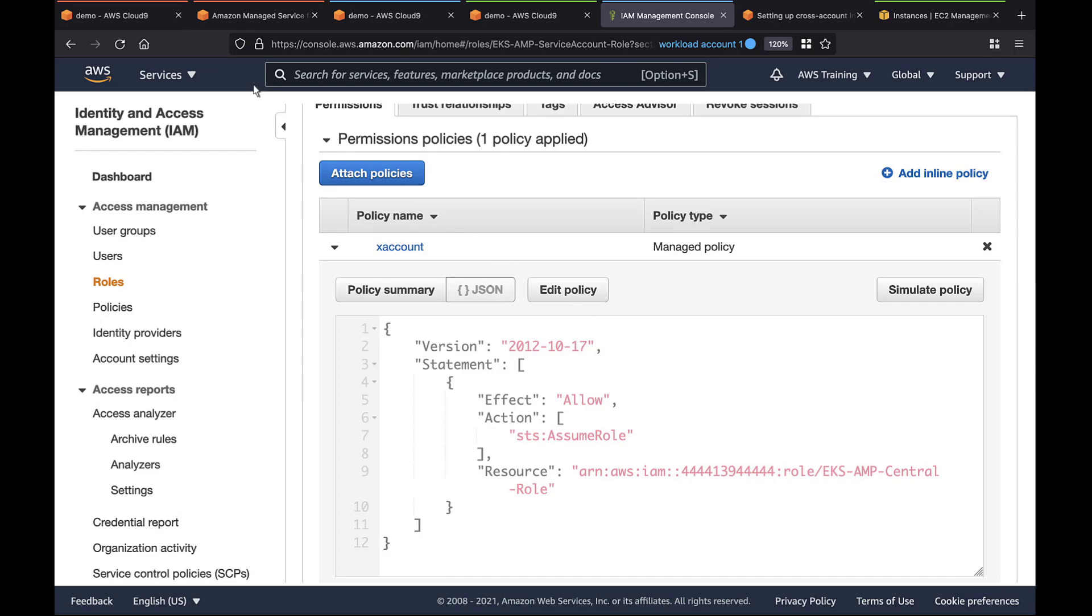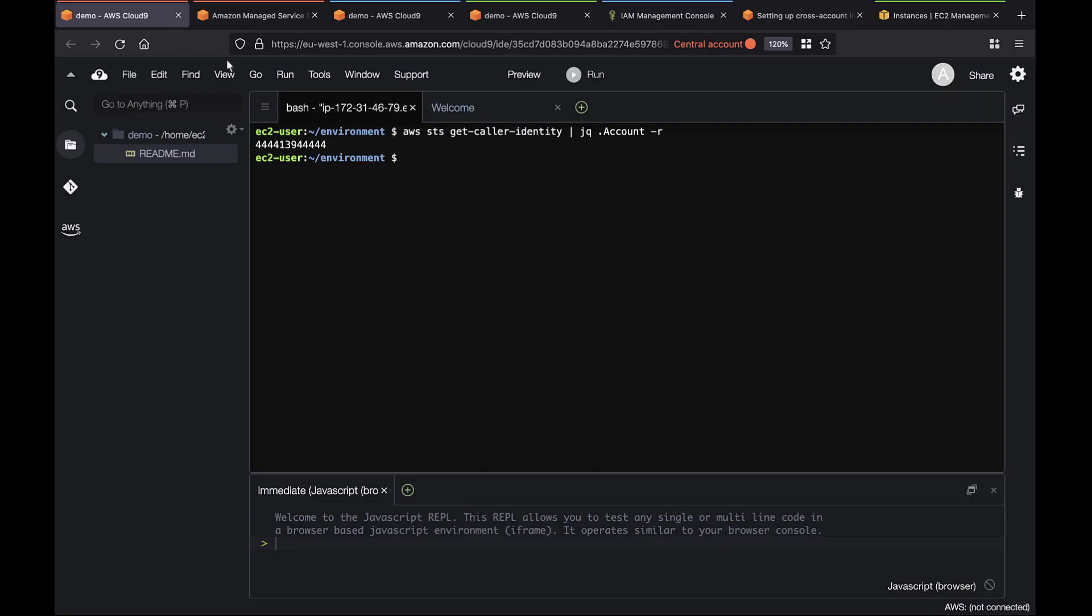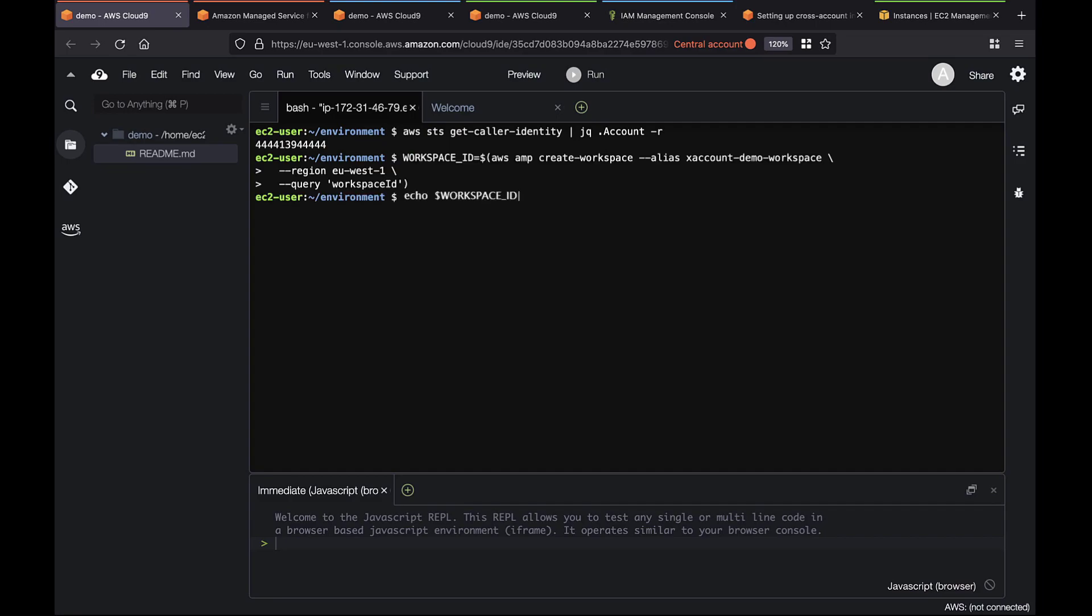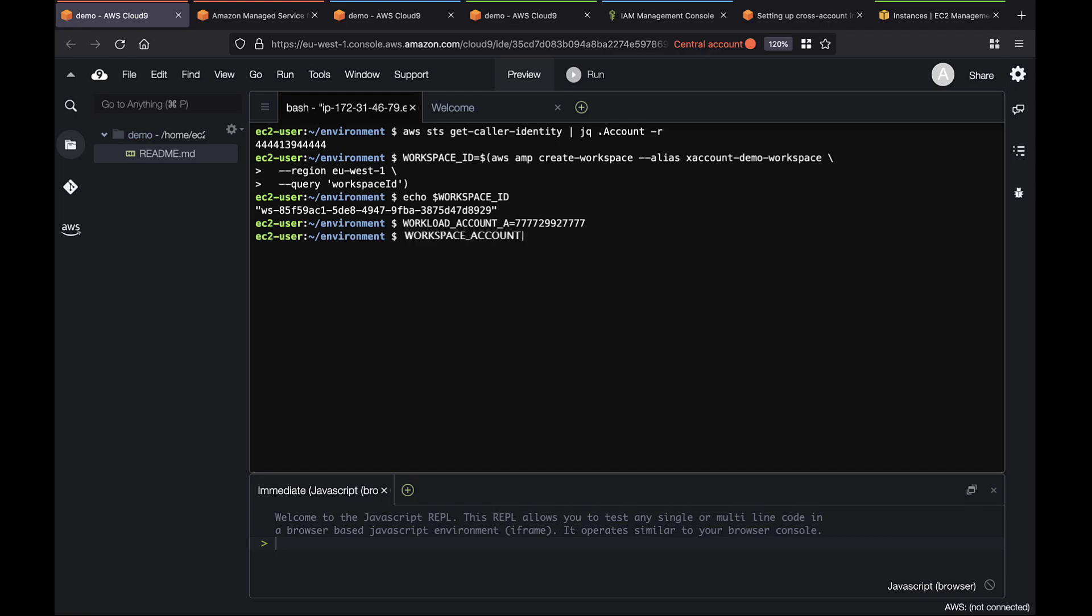Next, we'll go back to the central account and create a Prometheus workspace. Now we need to create an IAM role that corresponds to the role permissions we set up in the two Workload Accounts. Let's get the two Workload Account IDs and pass them down to the role.